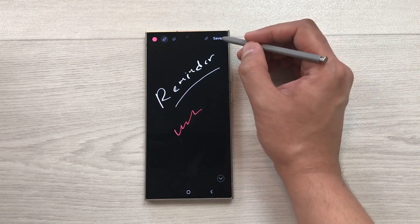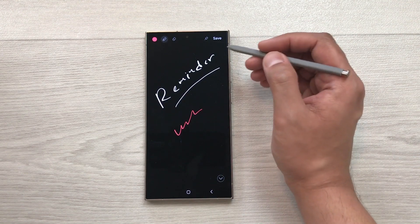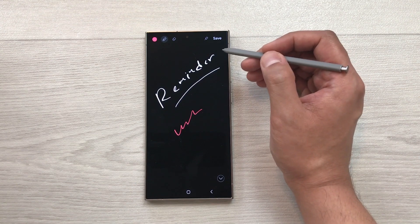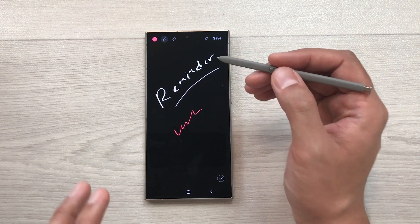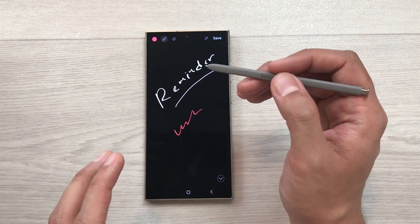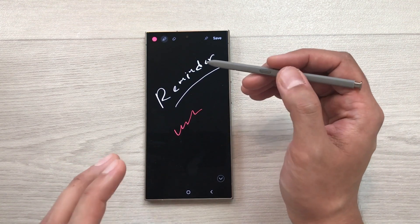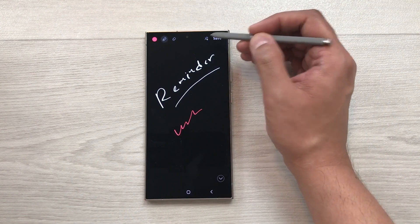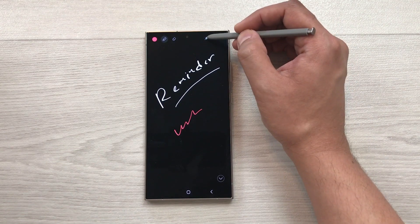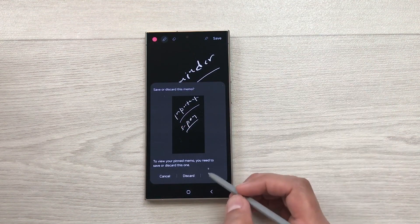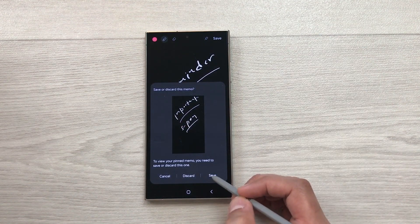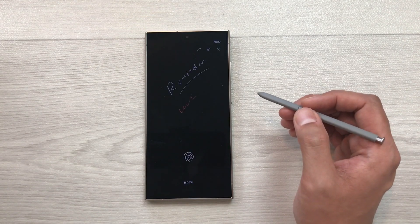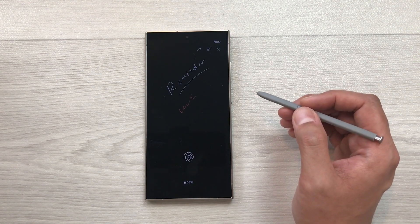Once you finish writing, select the save option and it will be saved to your notes. If you want to pin your Screen Off Memo to the Always On Display, select the pin icon, then select save, and it will be saved to your Always On Display.